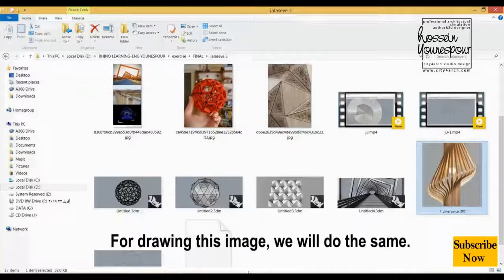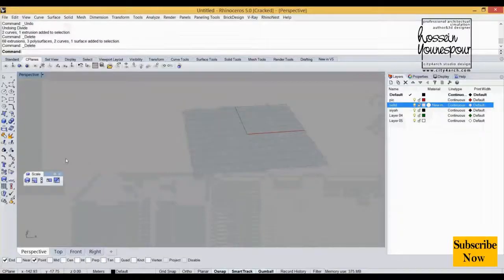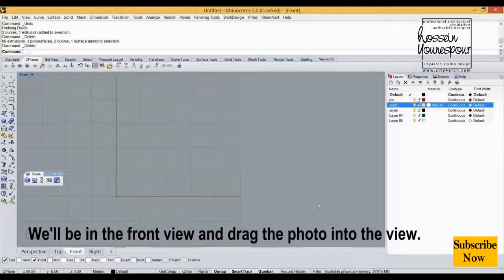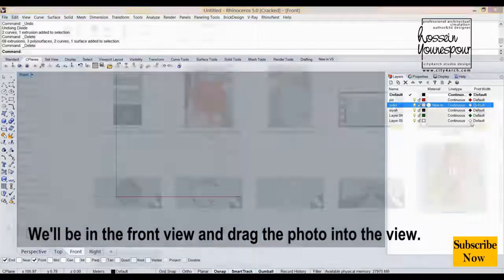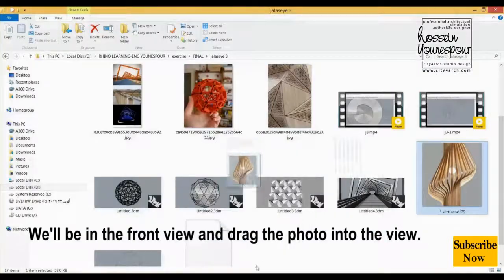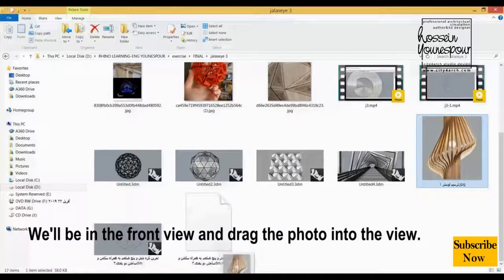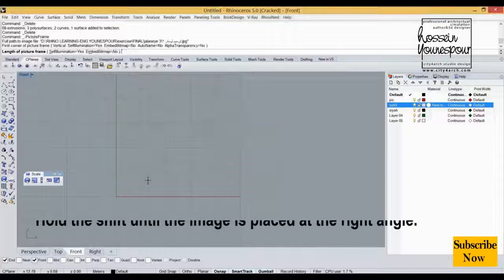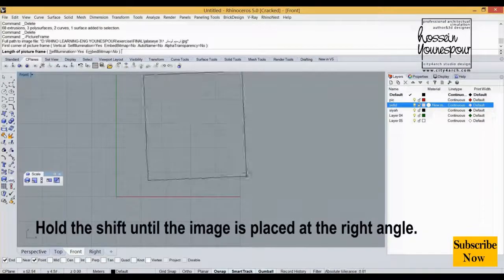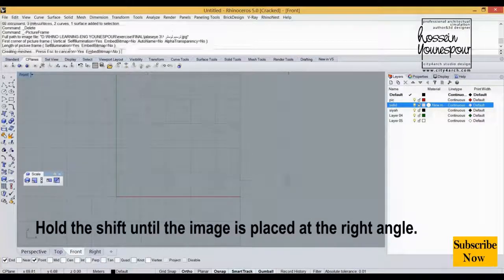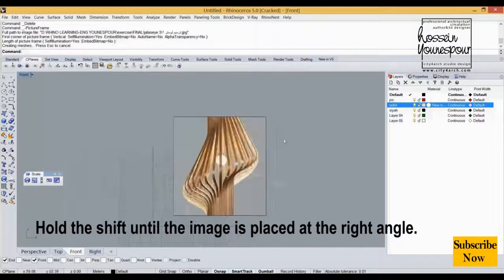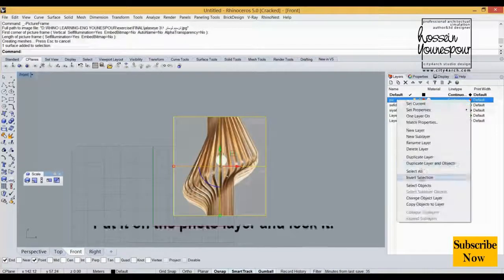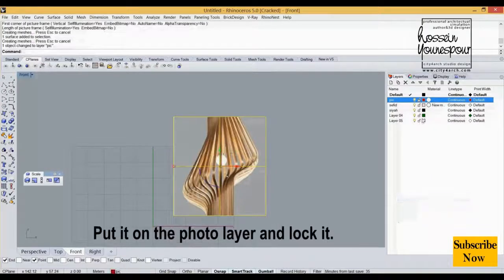For drawing this image, we will do the same. We'll be in the front view and drag the photo into the view. Hold the shift until the image is placed at the right angle. Put it on the photo layer and lock it.